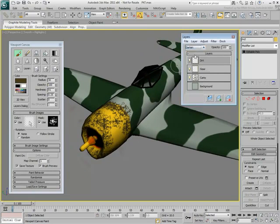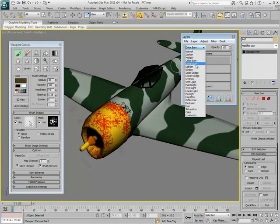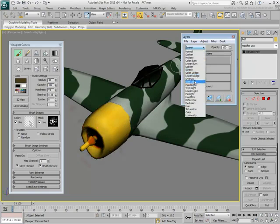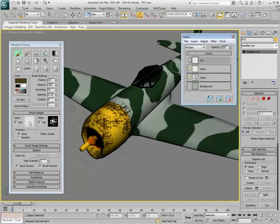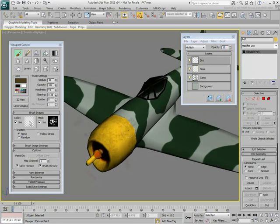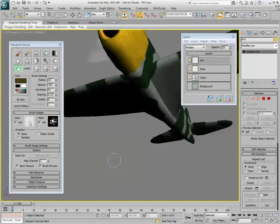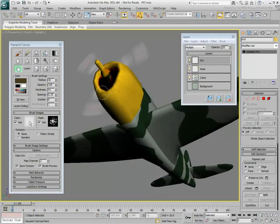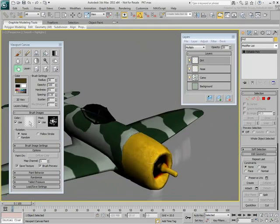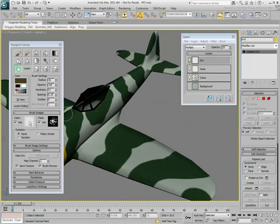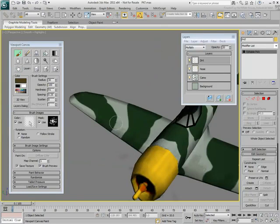Try other blending modes to see their effects. Set the blending mode to Multiply and decrease the layer opacity to about 20%. You can also try some other tools such as Blur or Smudge. Smudge can be particularly useful to create dirt streaks. Continue painting strokes in the areas most likely to be dirty.